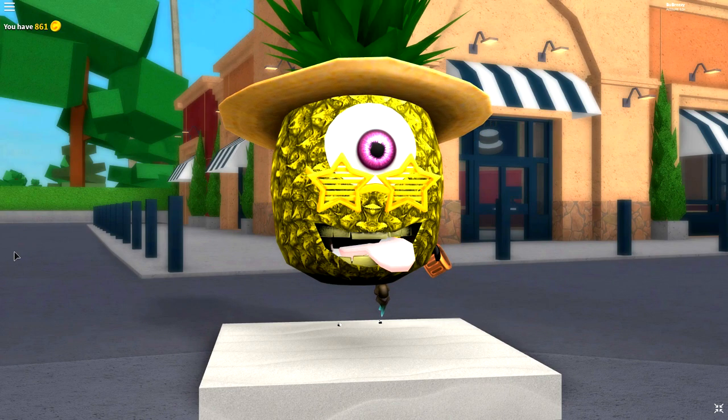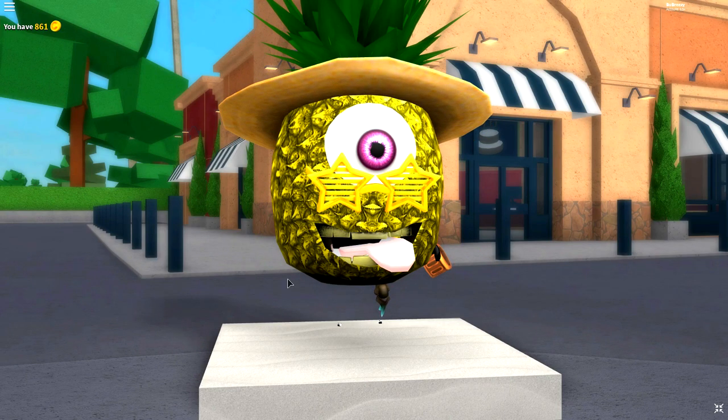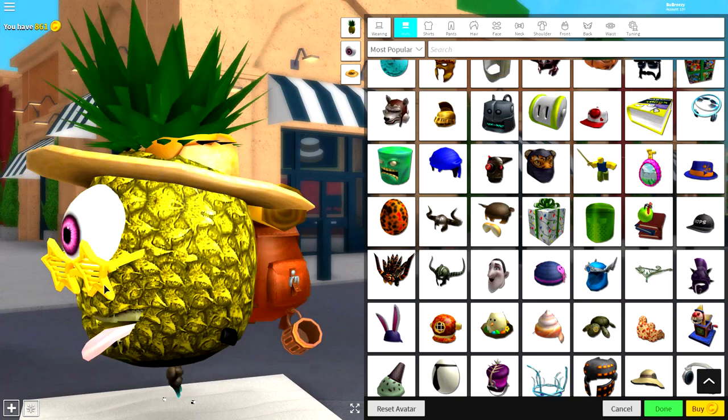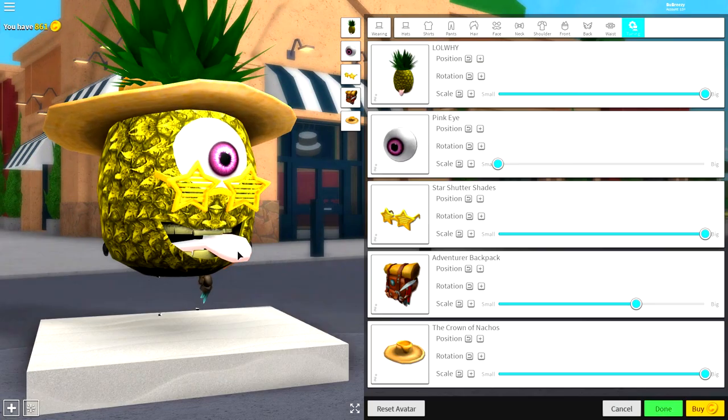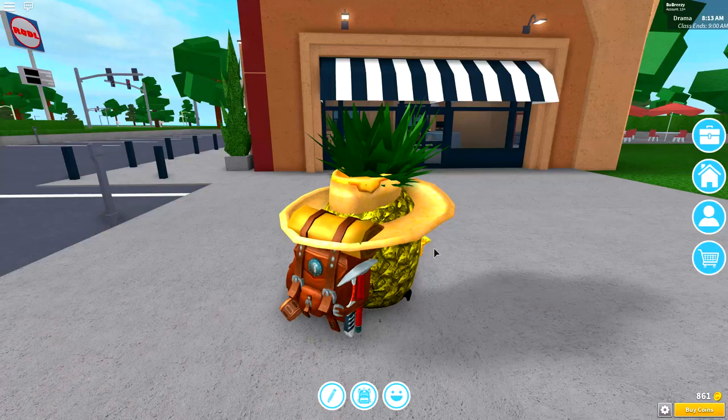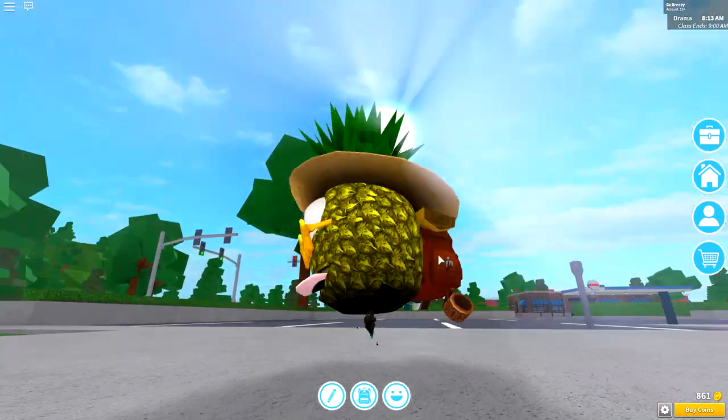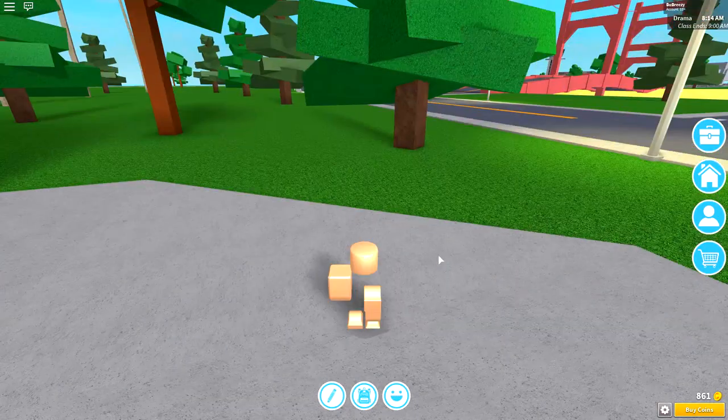He's incredibly easy to make and so I think we should start this tutorial. So as always guys, the first step we do is click the reset avatar button and press wear, and this will turn you back into your original avatar.